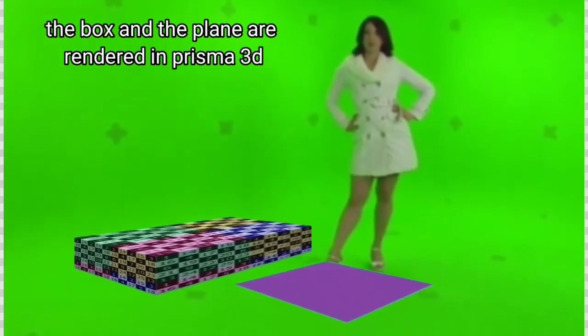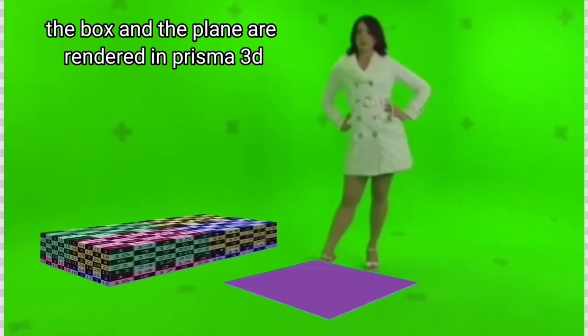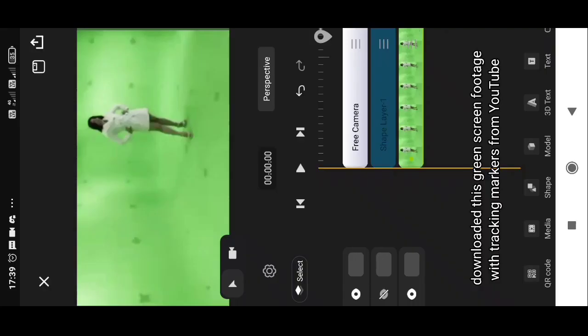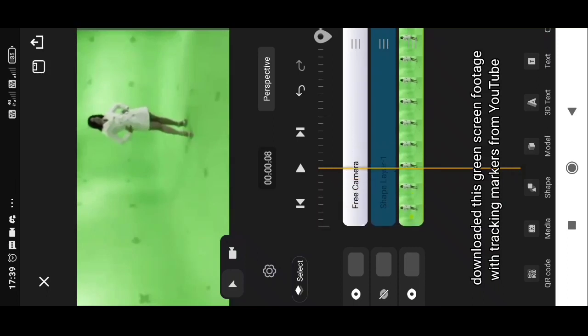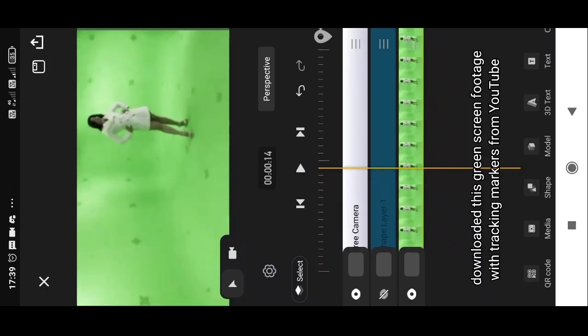The box and the plane are rendered in Prisma 3D. View in full screen, watch till end. So I downloaded this green screen footage with tracking markers from YouTube.